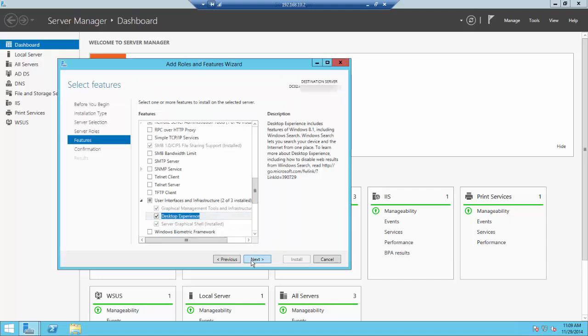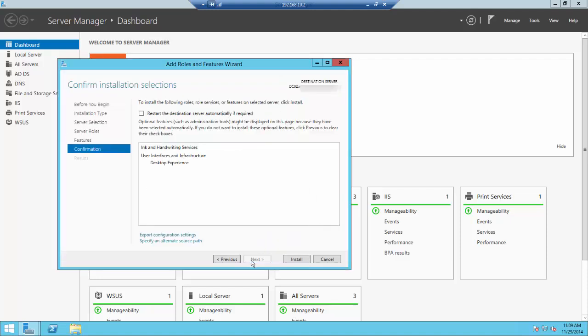Click Next. The confirmation screen shows what will be installed. You'll see a box that says Restart the Destination Server automatically if required. This will require a restart, however I never check this box. I want to make sure everything looks good before restarting. Leave this box unchecked and click Install.